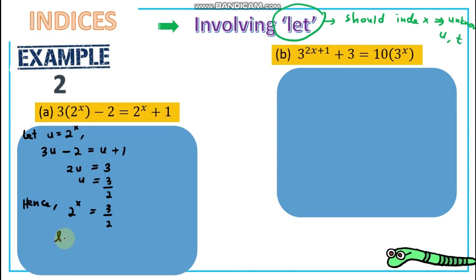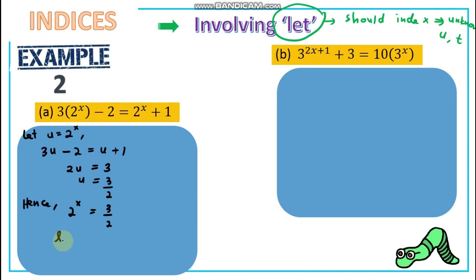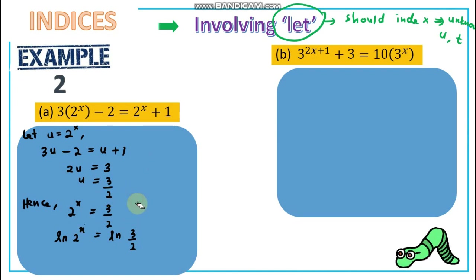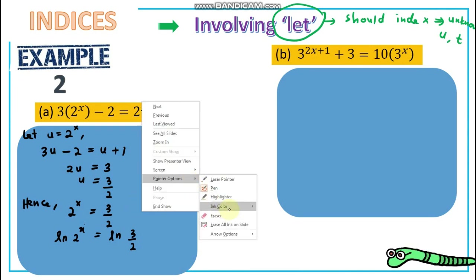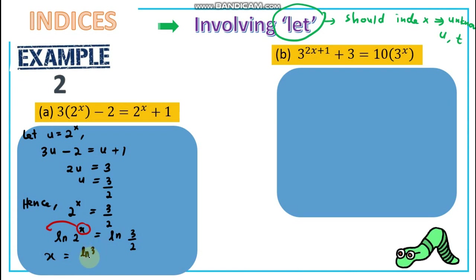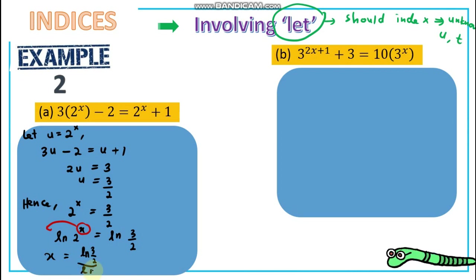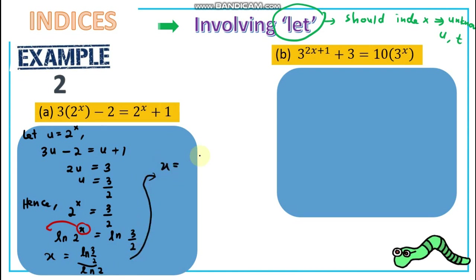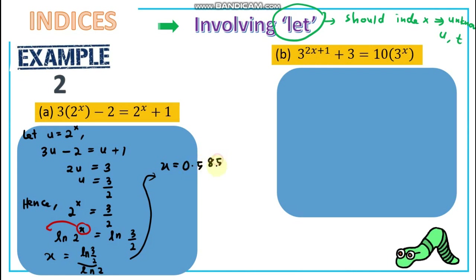To find x, you can use log base 10. Put log on both sides. Since x is the power, bring x to the front using log rules. So x = log(3/2) / log(2). Our final decimal answer is x ≈ 0.585.